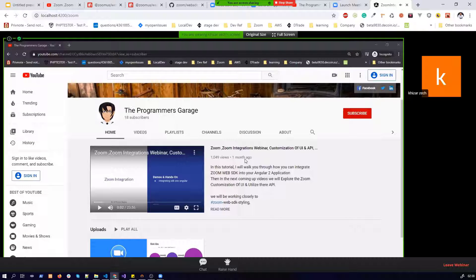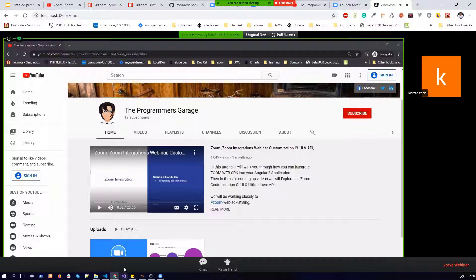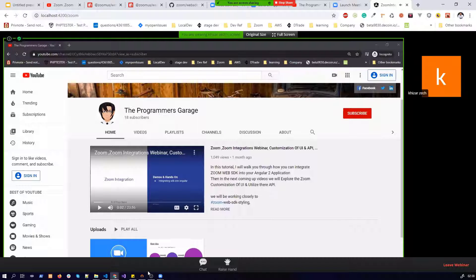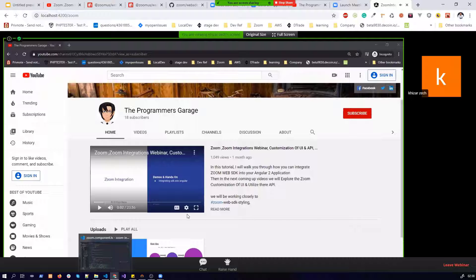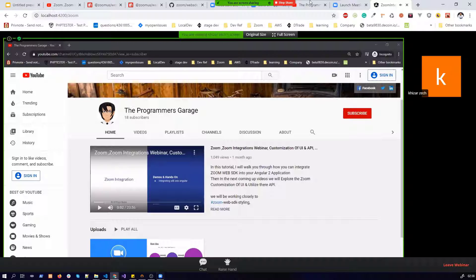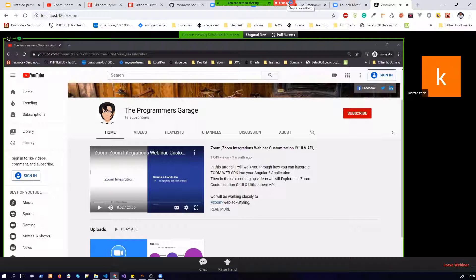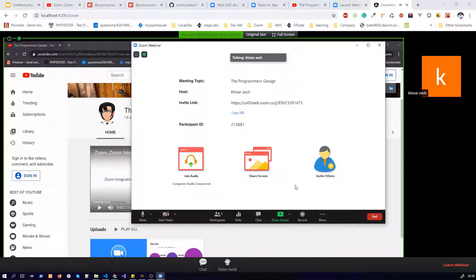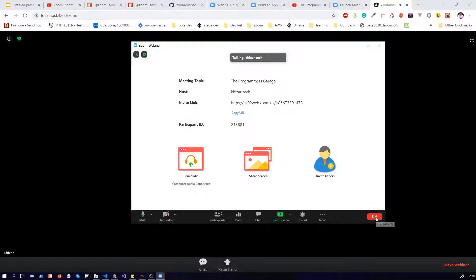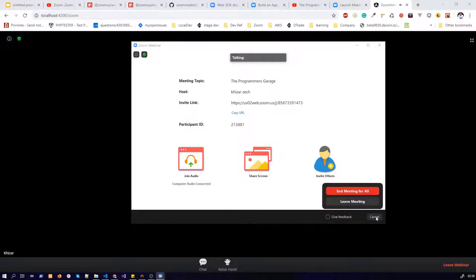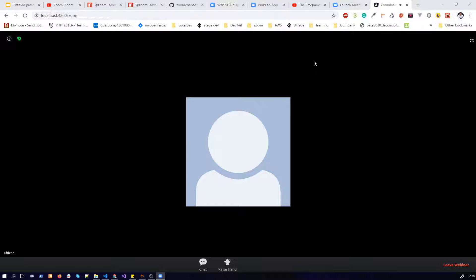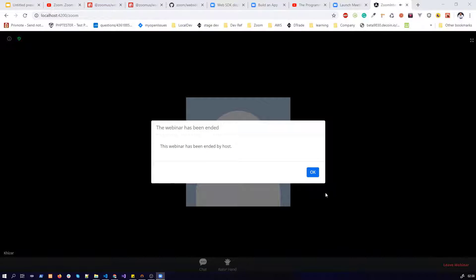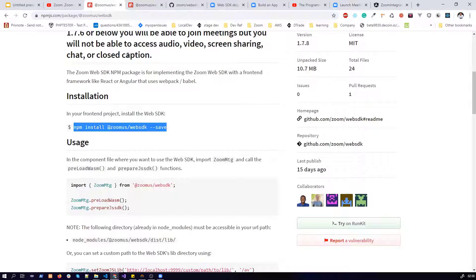So join by audio. Yes, it's working. So let's review it again. I'm going to end this webinar, stop here and meeting. Waiting for all, okay.